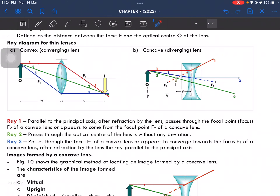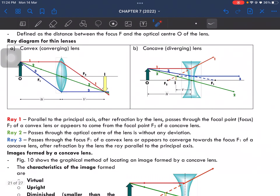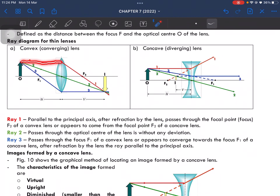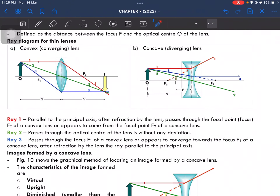For the convex lens ray diagram, the red line: first, go from the top of the object parallel to the principal axis, then passes through focal point F2. For a concave lens, the ray appears to come from focal point F1, which is on the same side as the object — whereas for convex, it is on the opposite side.